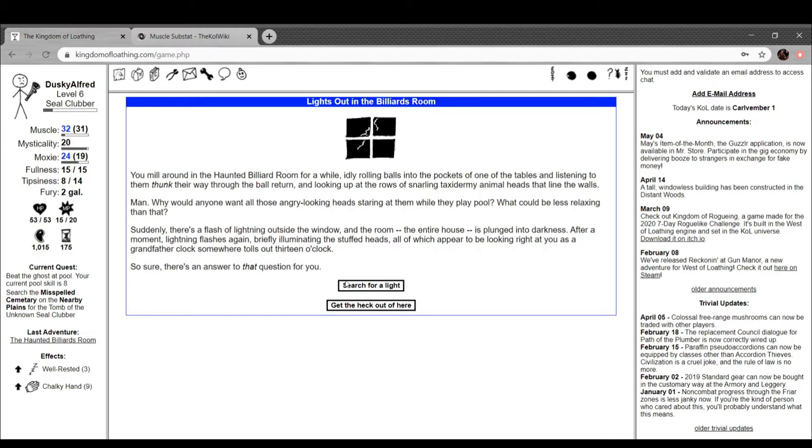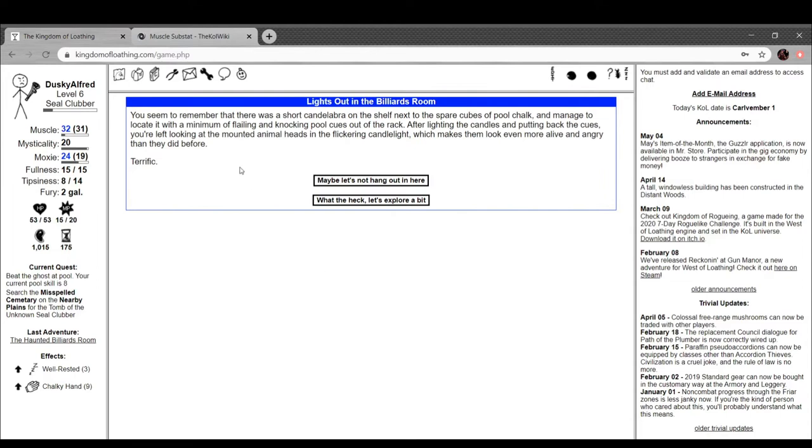We're going to search for a light. You seem to remember that there was a short candelabra on the shelf next to the spare cubes of pool chalk, and manage to locate it with a minimum of flailing and knocking pool cues out of the rack. After lighting the candles and putting back the cues, you're left looking at the mounted animal heads in the flickering candlelight, which makes them look even more angry and alive than they did before. Terrific.